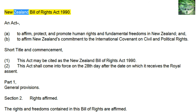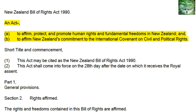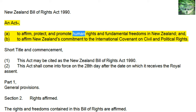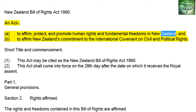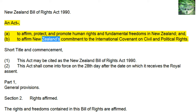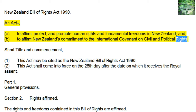New Zealand Bill of Rights Act 1990. An Act: a. to affirm, protect, and promote human rights and fundamental freedoms in New Zealand, and b. to affirm New Zealand's commitment to the International Covenant on Civil and Political Rights.